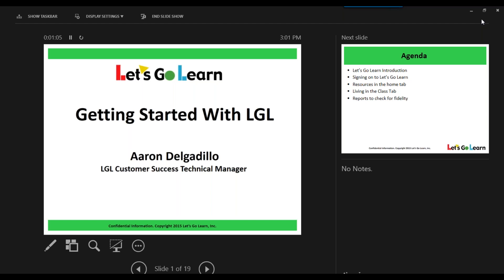So if we can visualize the implementation of Let's Go Learn, we're going to go from zero to all the ways that it takes to get students assessed. So overall, as a learning objective today, we want to make sure that each one of you on the call is ready to be able to assess their students on day one.